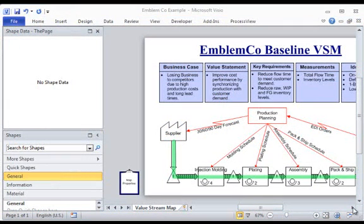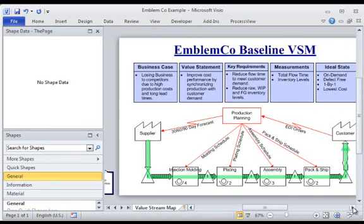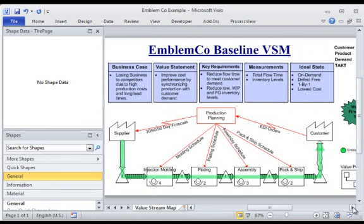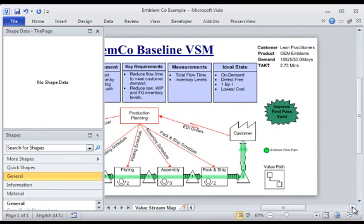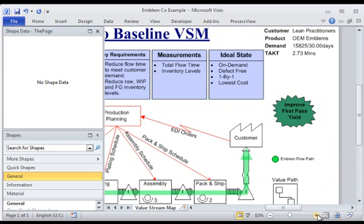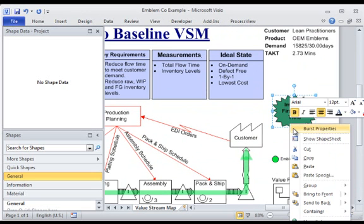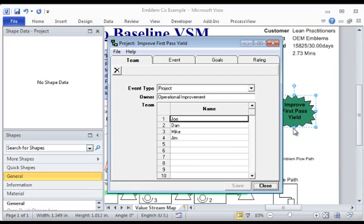In addition to streamlining the detail activities of value stream mapping and analysis, LeanView supports the development, communication, and implementation of improvement action plans.